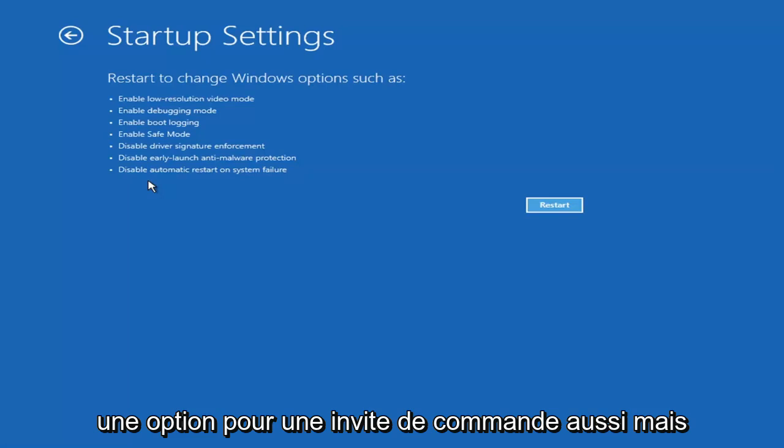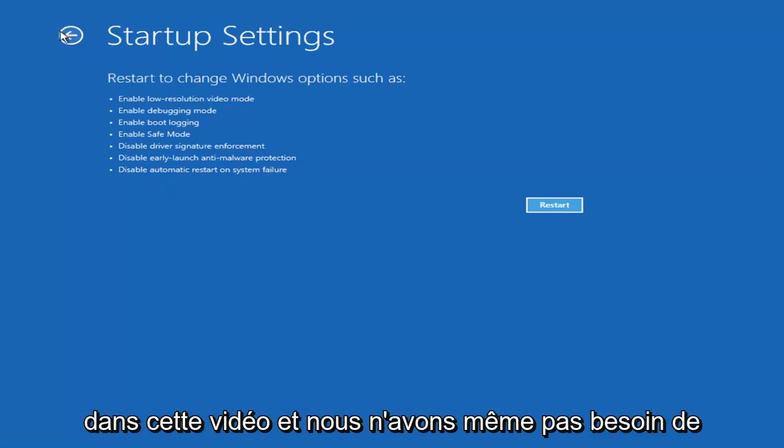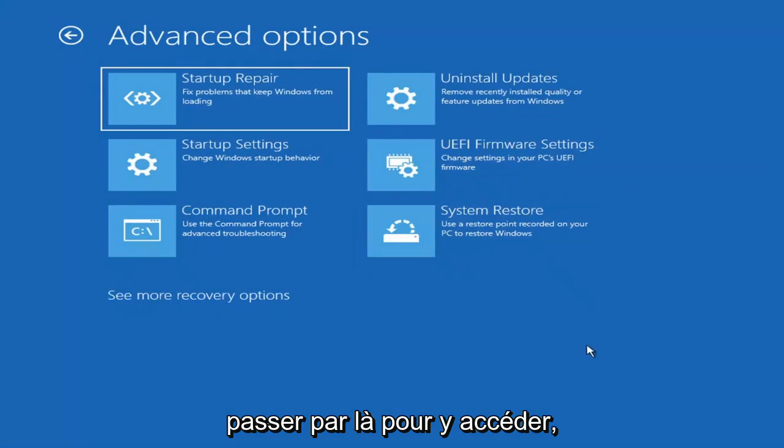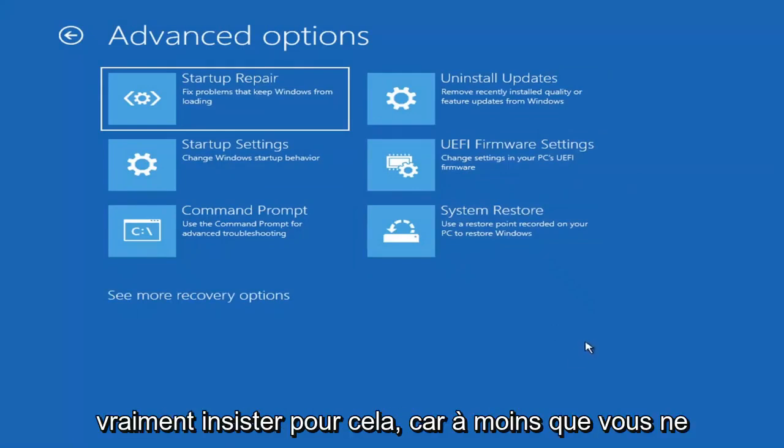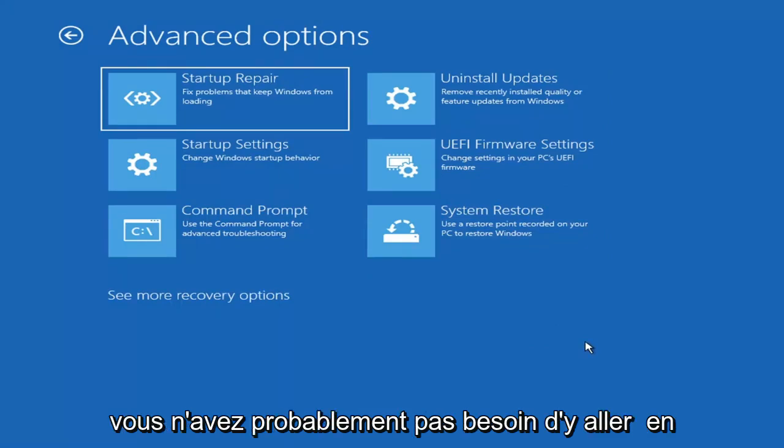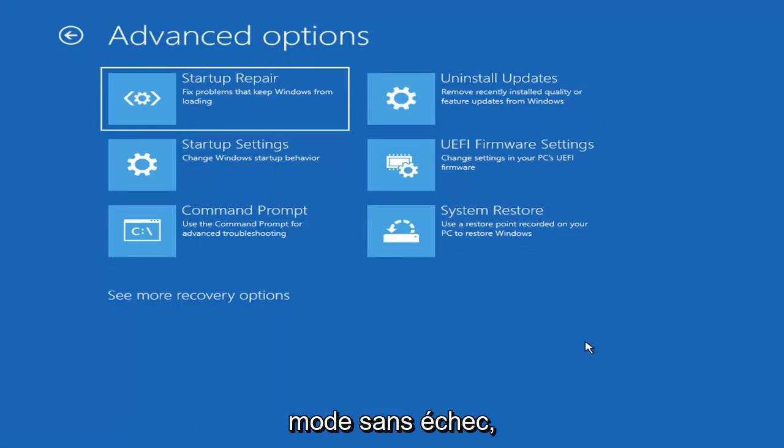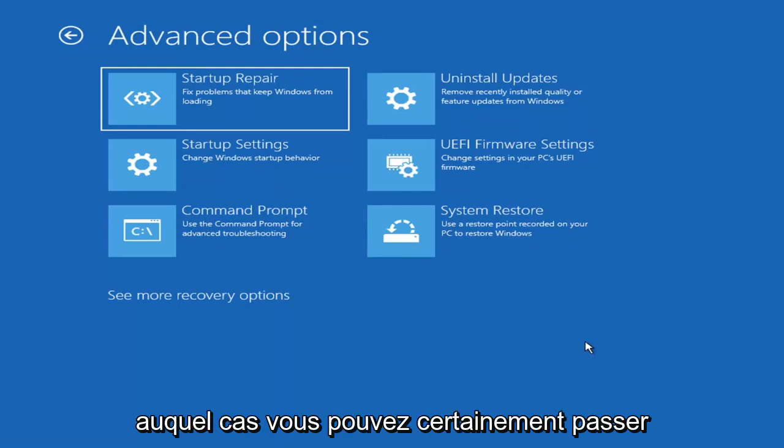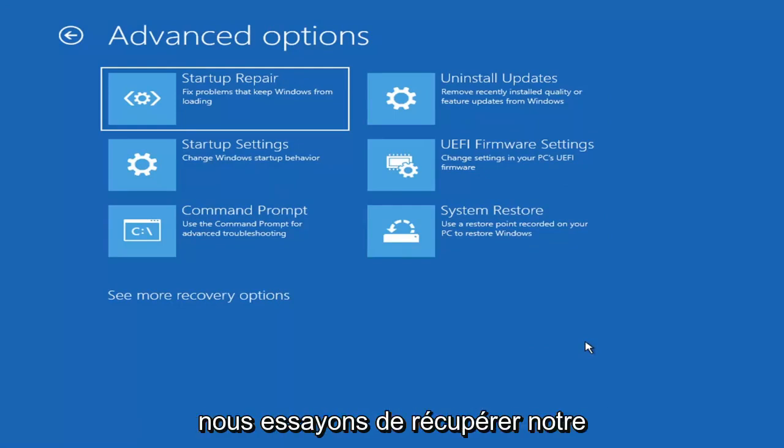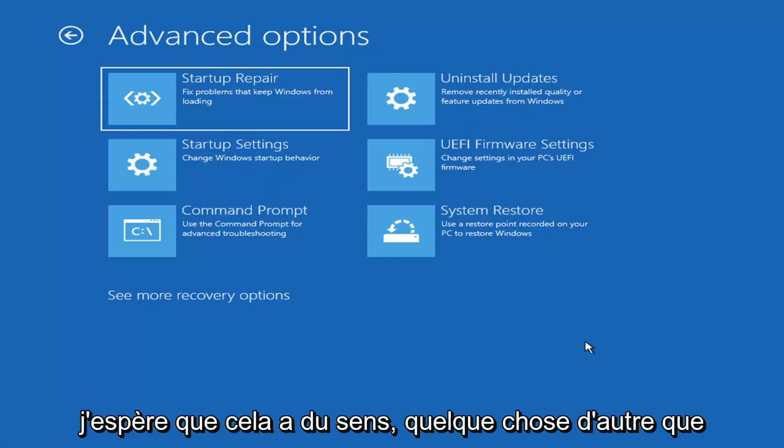There's also an option for a command prompt too, but that's something we're going to cover later in this video. Unless you know exactly what's causing the problem, you probably don't need to go into safe mode unless you're trying to recover files, in which case then you definitely can go into safe mode. But we're trying to actually recover our computer here.